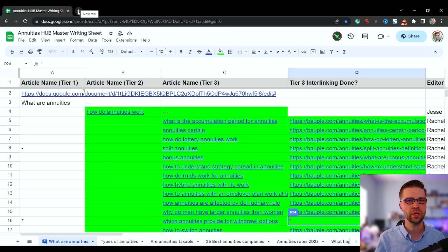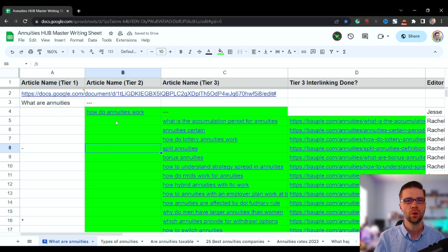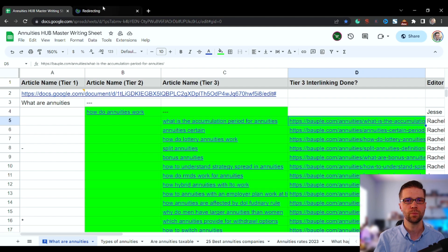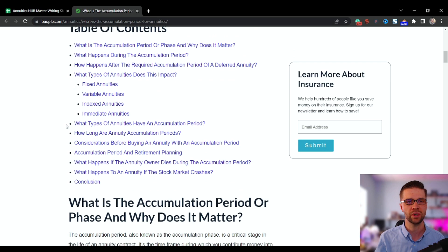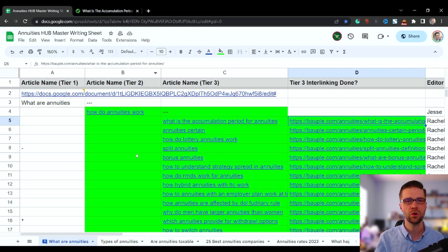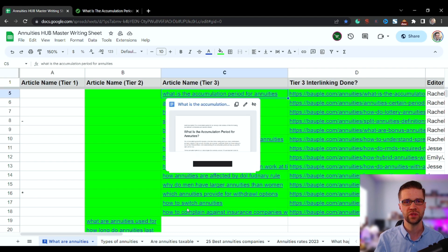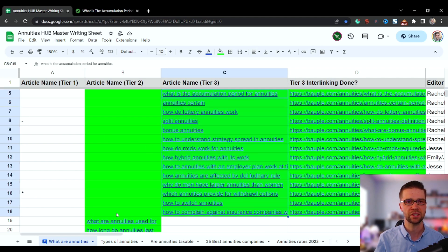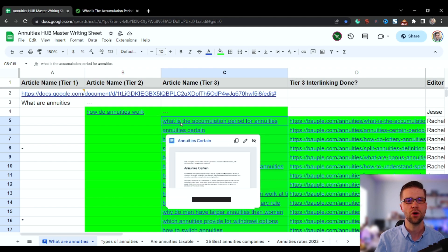This is the behind-the-scenes look at bopple.com — I'm doing an annuity hub. We have three columns: tier three, tier two, and tier one. Let's jump into the blog posts. We're talking about how to interlink content hubs. The tier two article is 'How Do Annuities Work,' and we have about 13 articles underneath it — rows 5 through 18 — that all tie together in a very specific manner.